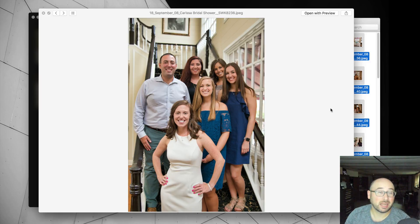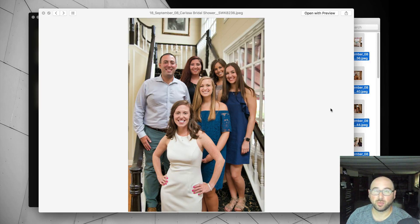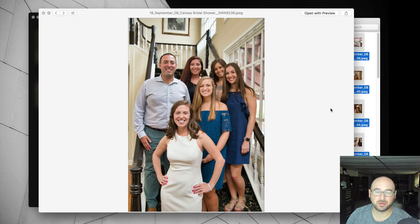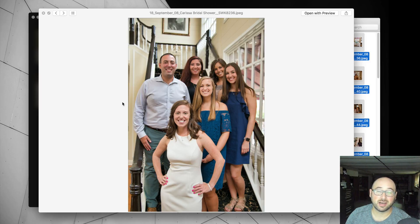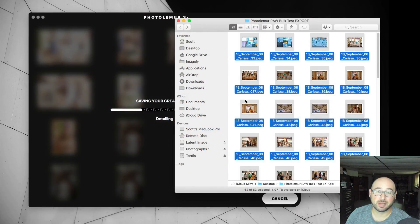In Lightroom, by the way, it would have done white balance as well. It would have corrected it for white balance, whereas this is not correcting for white balance.